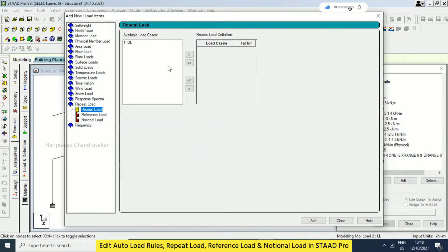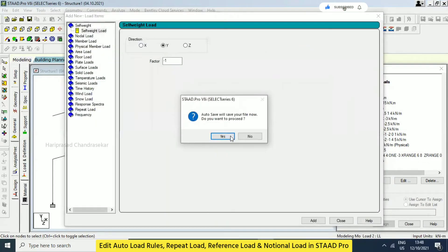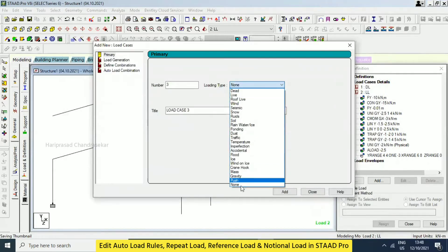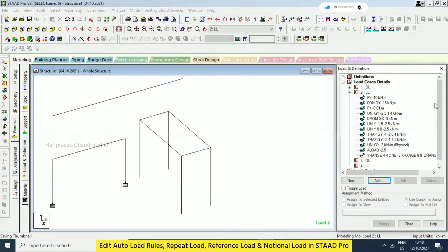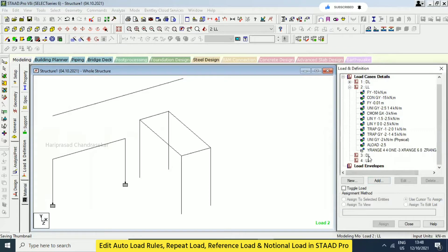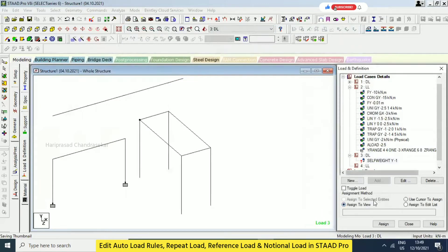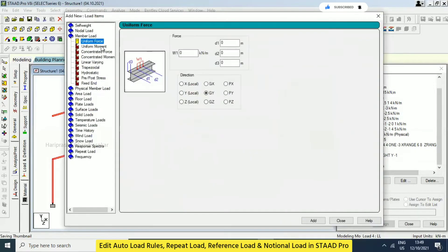Here we have only one dead load. I will click Add — the same options come up. You need to click here and add. I will go for none, then dead load, enter, then none, live load, enter. These we can have in repeat loads. For example, I am going for dead load, then assign to view, then live load add.